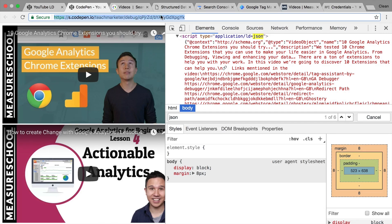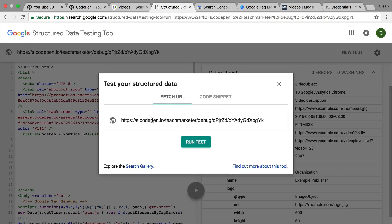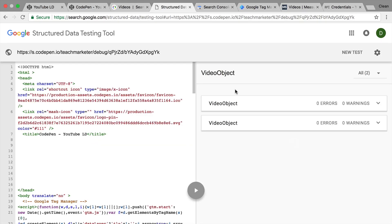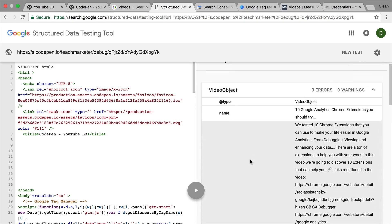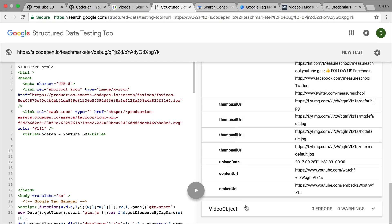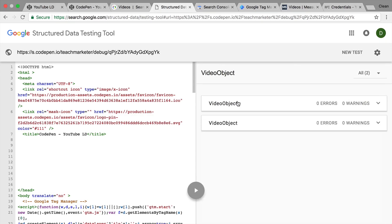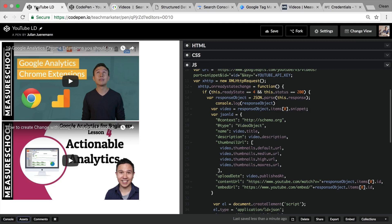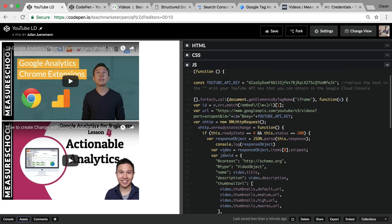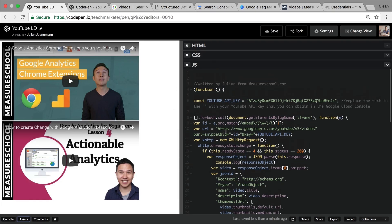We should also be able to test this out. Let's copy this, go over to our data structure testing tool, and run our test again. Now we see Google finds two video objects. Once we scroll down, we see it pulled the name, the description, the thumbnail URLs, content URL, and the embed URL. This is all the information that we can get from YouTube directly into a JSON-LD format. All we need to do is implement this little script, which should work on regular embedded YouTube videos on your website. Now if you use a plugin or something and the embed method changes, then it might be that this script doesn't work in your case, but you can always customize it to your implementation.